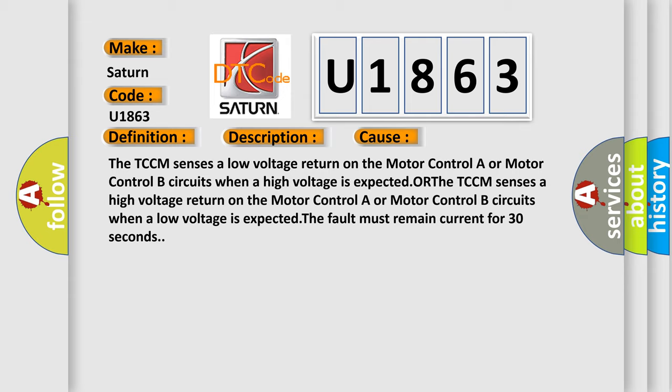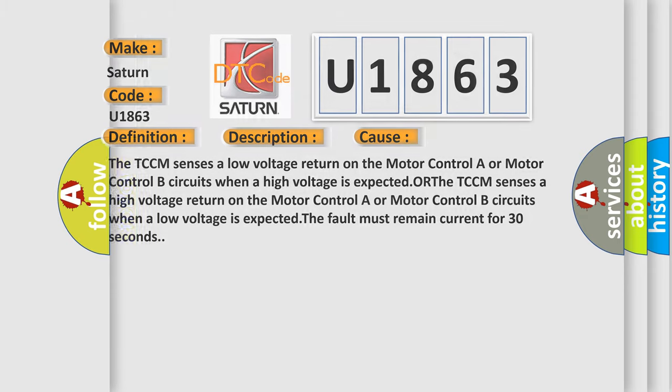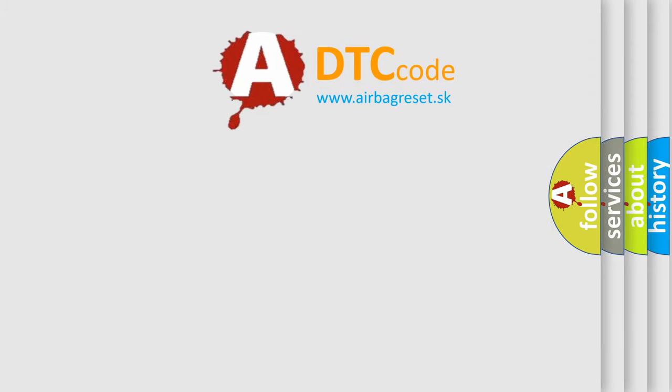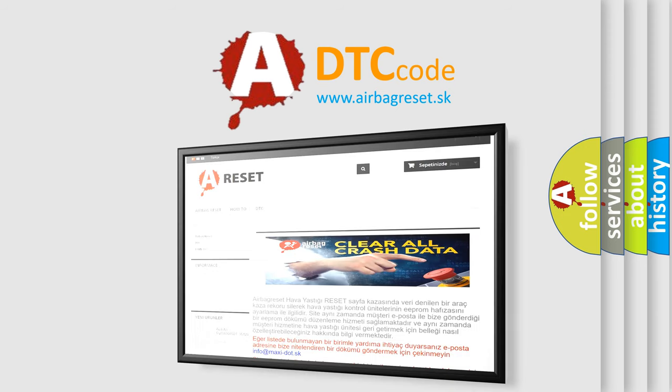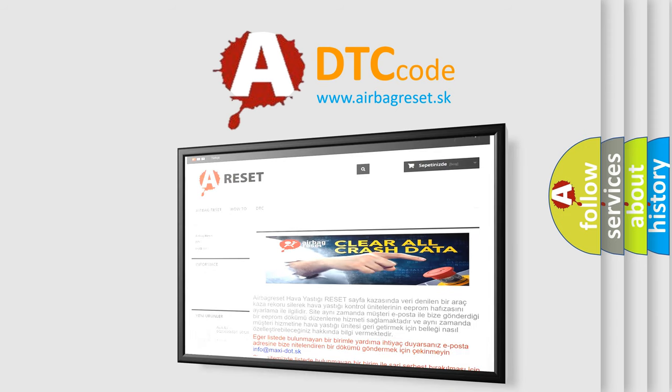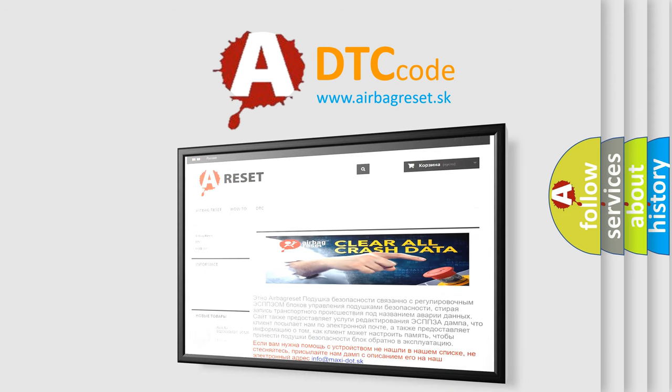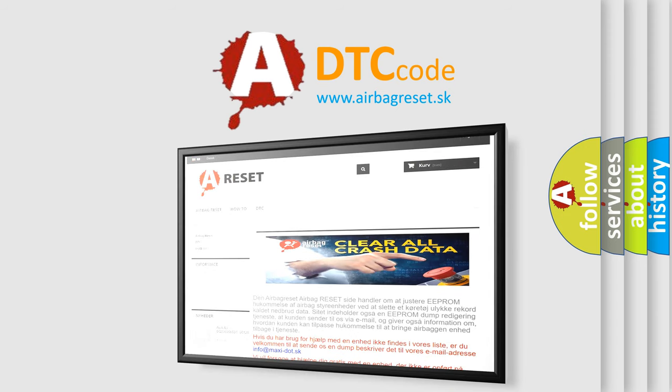The airbag reset website aims to provide information in 52 languages. Thank you for your attention and stay tuned for the next video.